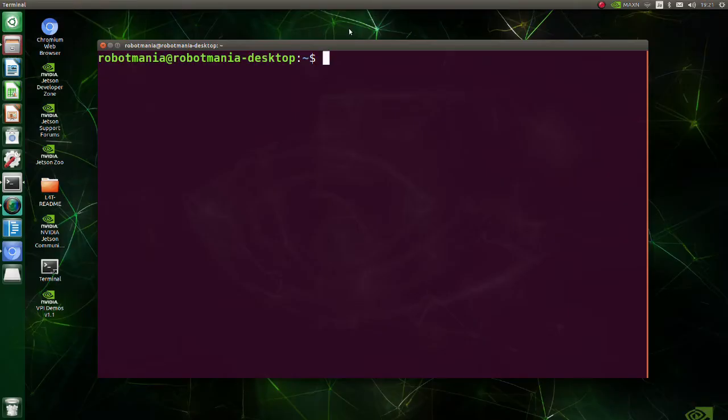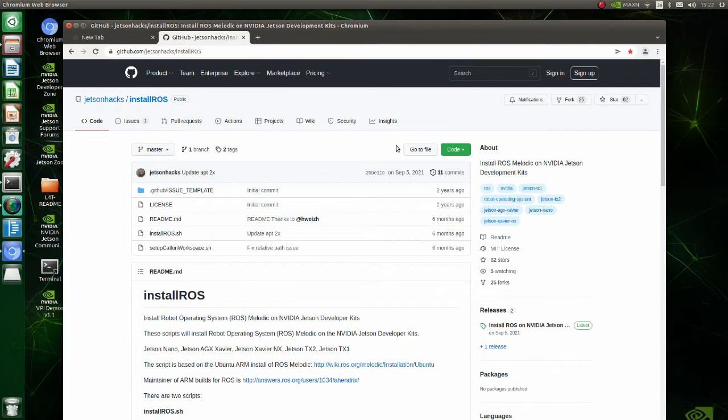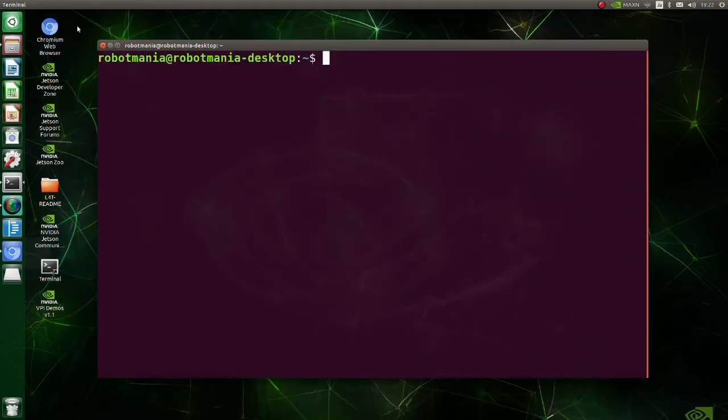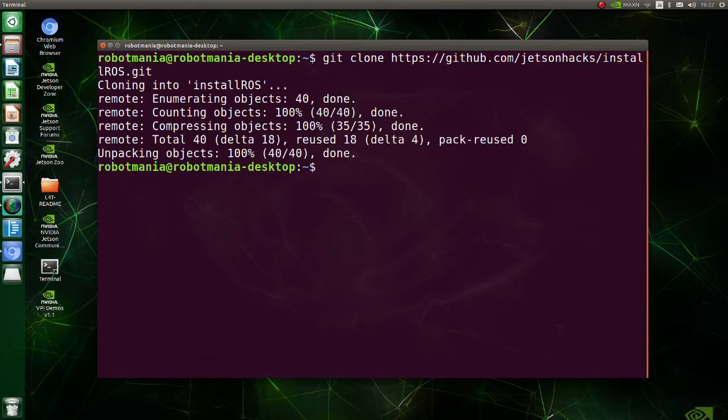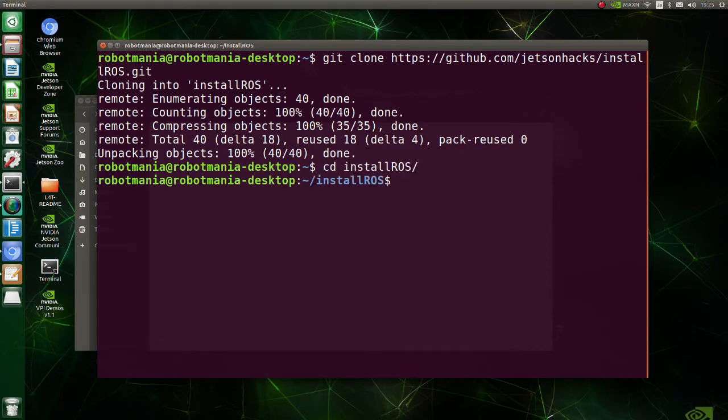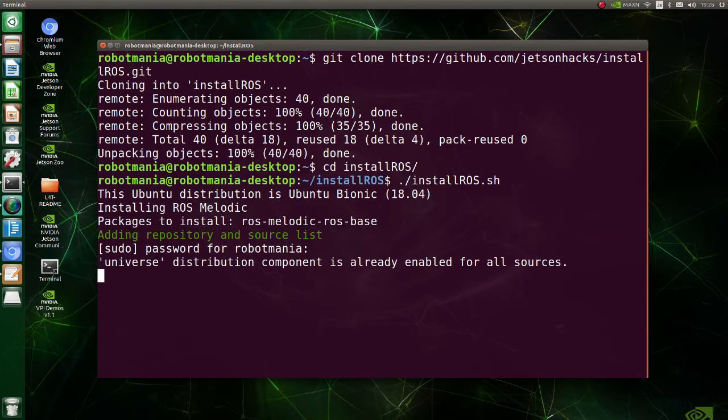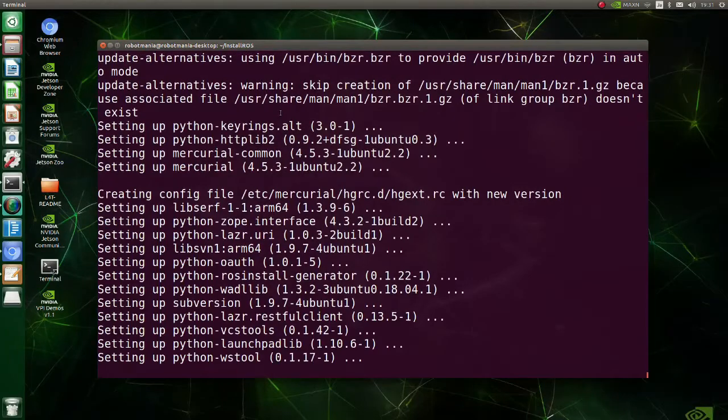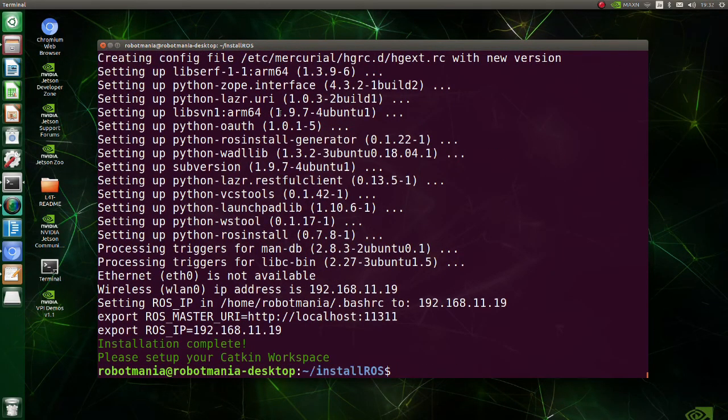In the next section we are going to execute semantic segmentation using ROS. Let's begin from installing ROS melodic. There is a script which is useful for installing ROS on Jetson Nano. Go to the JetsonHacks page. Copy the URL. Execute git clone command. Now, move to the install_ros directory. Execute the install_ros shell script. This is all we have to do to install ROS.